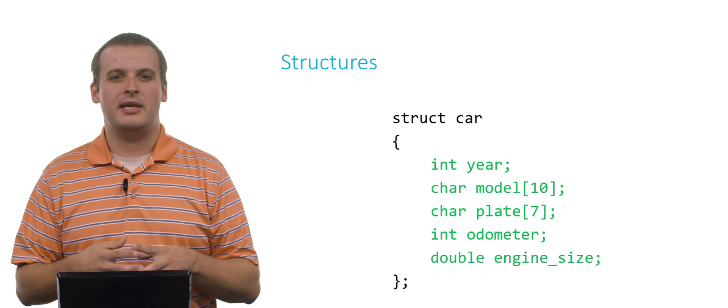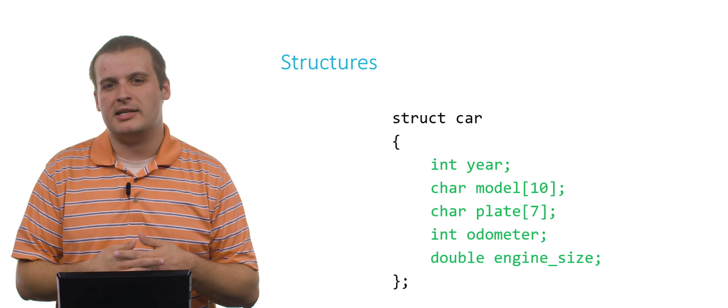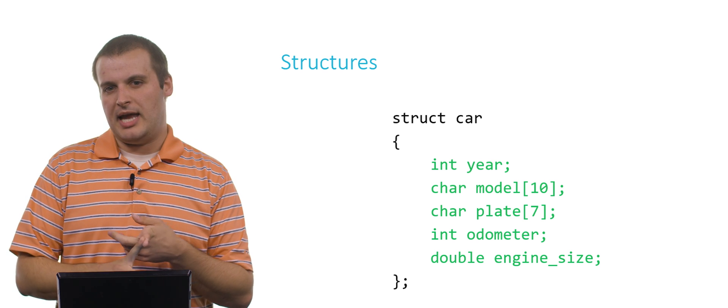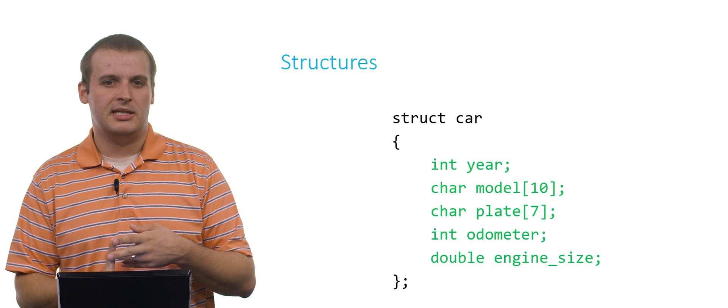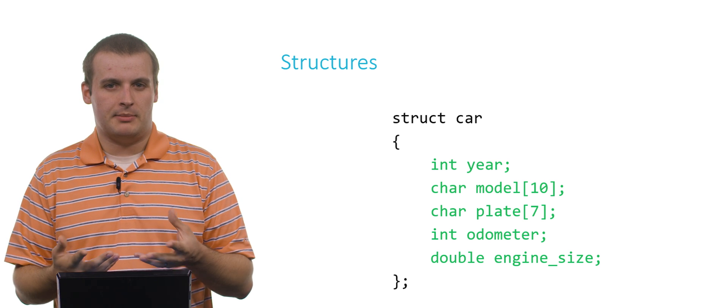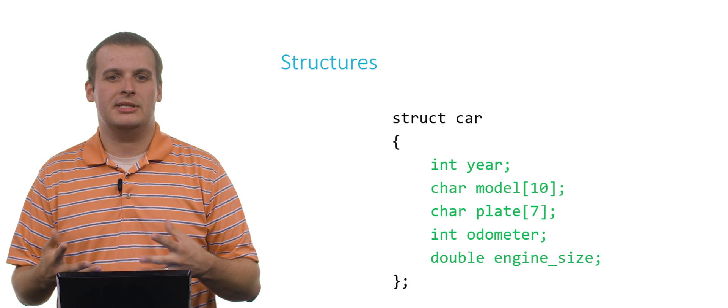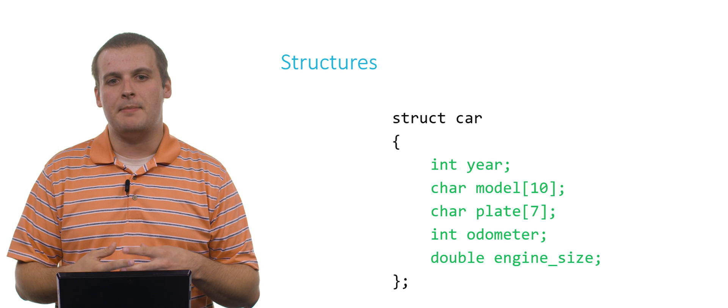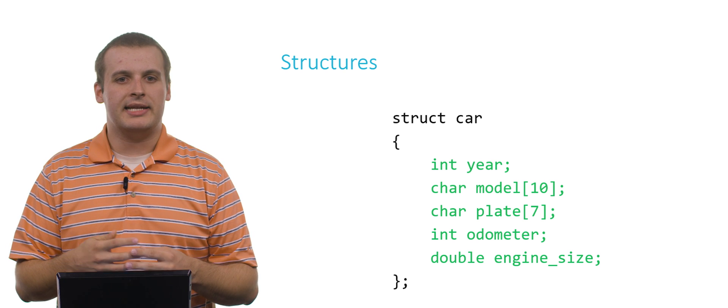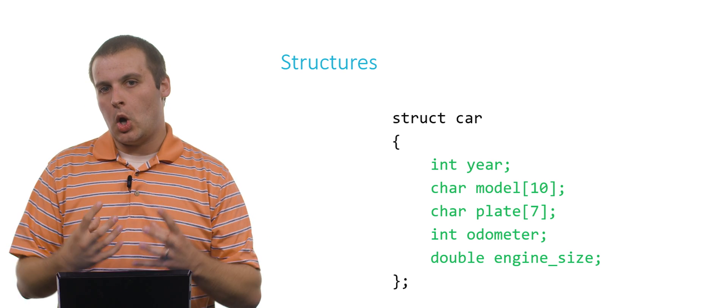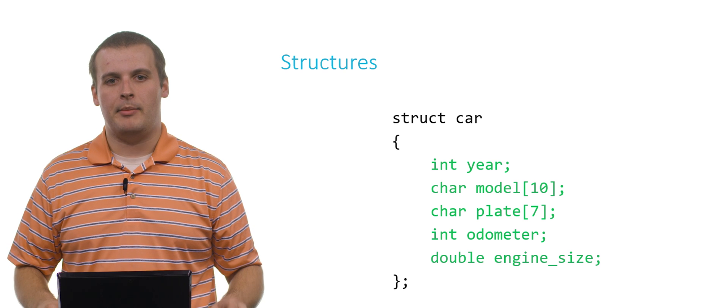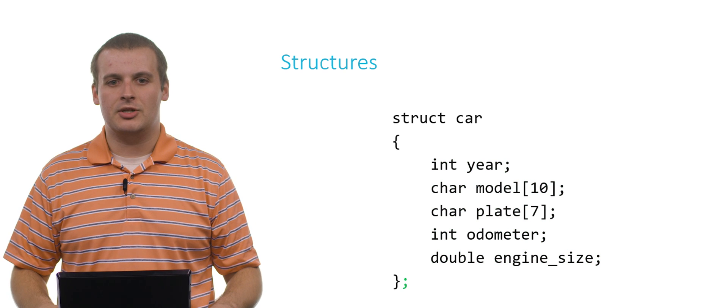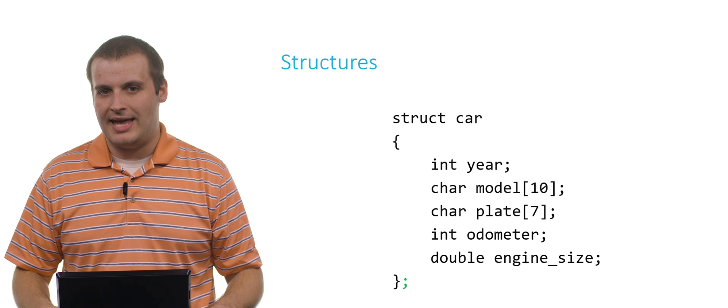What are some of the things that are inherent in a car? Well, it usually has a year, has a model name, a license plate, an odometer with some number of miles on it, and maybe an engine size. As you can see, I'm mixing up integers and characters and doubles. They're all going to be part of this new data type. Lastly, don't forget this little semicolon at the end.